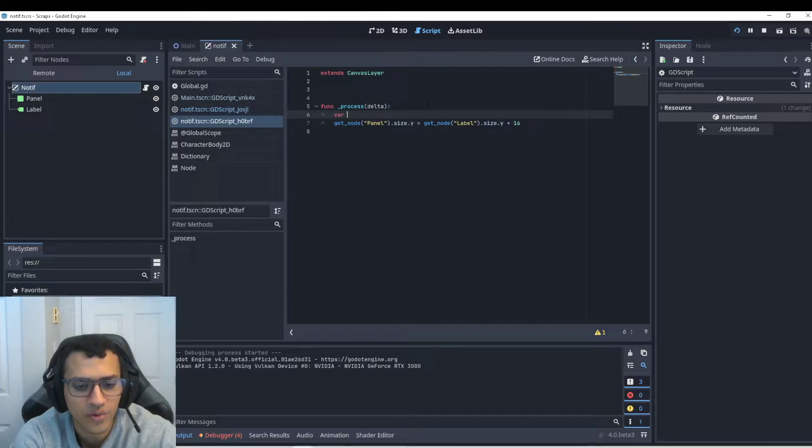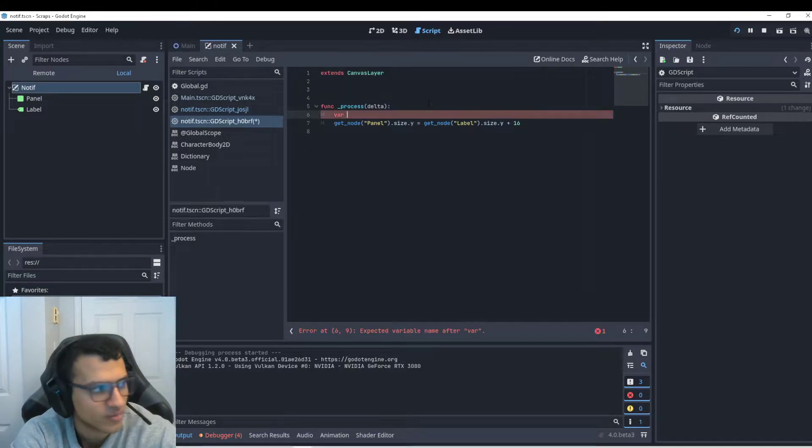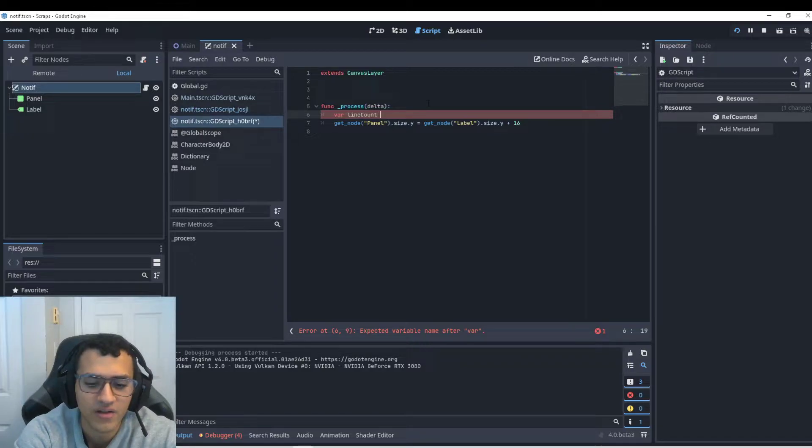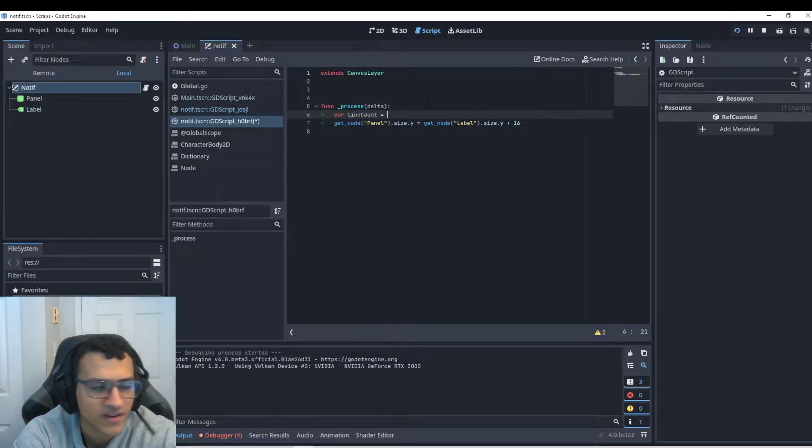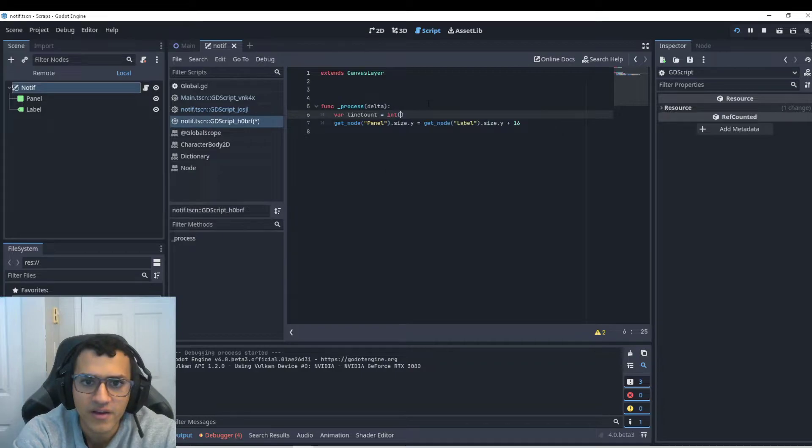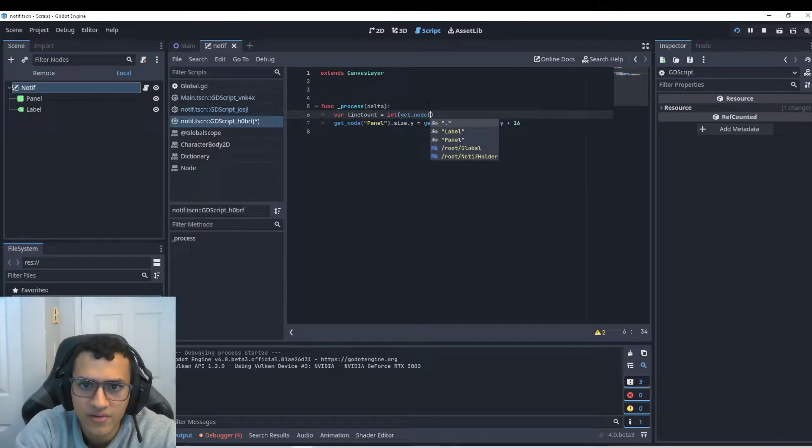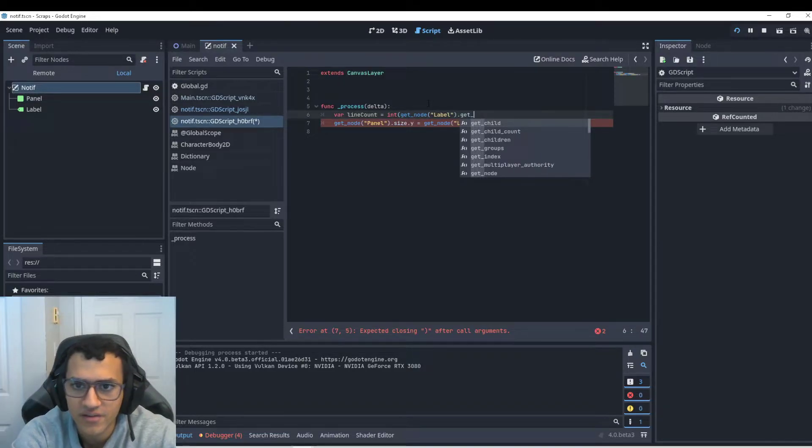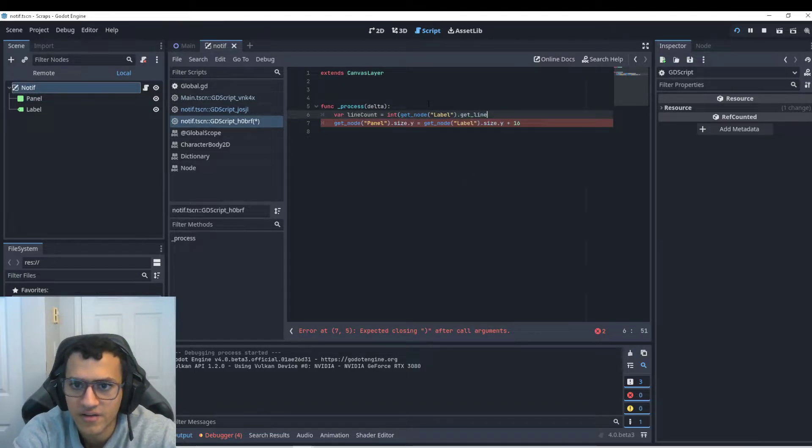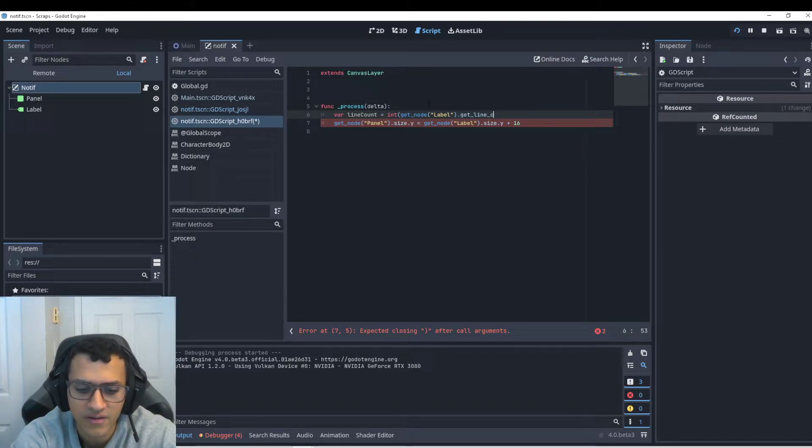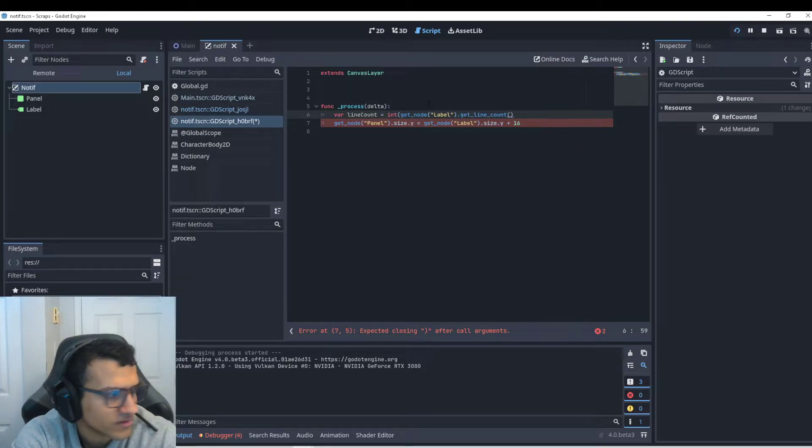So there's one more line of code, or not line of code, but one more trick I like to use sometimes. And I'll basically create a variable called line count. And I'm going to create a line count by saying, get node label. And we're going to say, get line. No, what is it? Yeah. Get line count. Right.